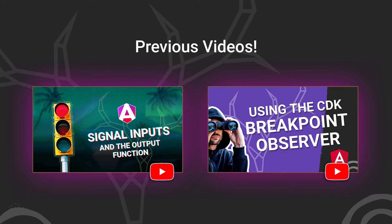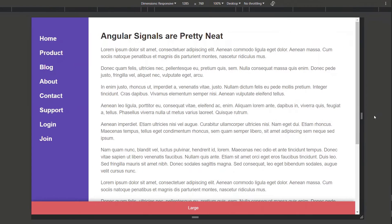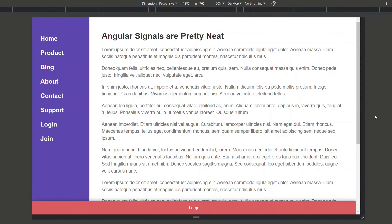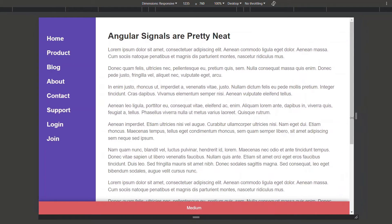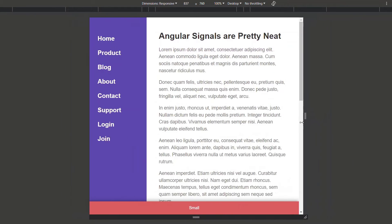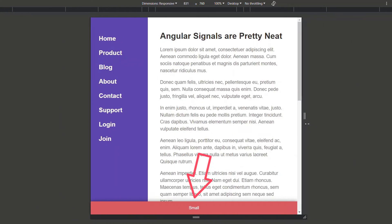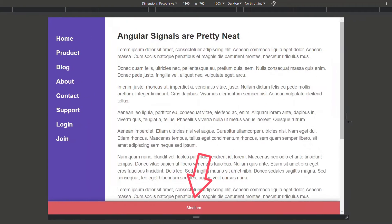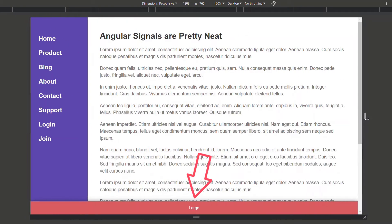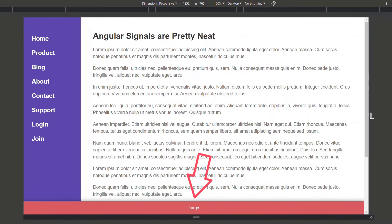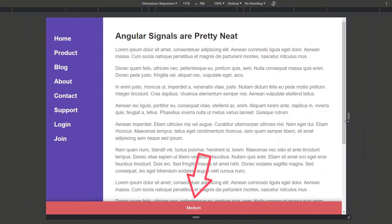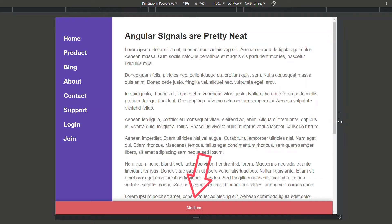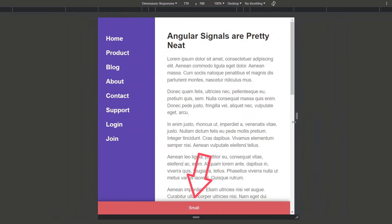Okay, enough of that. On to the example for this video. Here we have a demo that I created for that video to demonstrate how the Angular CDK Breakpoint Observer works. As we resize, we can see that this label at the bottom of the viewport changes at certain points. It's either large, medium, or small.